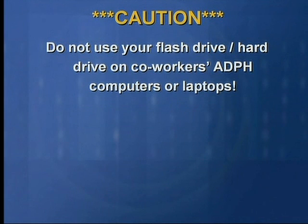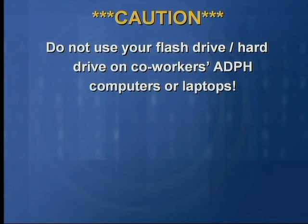Caution: do not use your flash drive or your hard drive on your coworkers' ADPH computers or laptops.